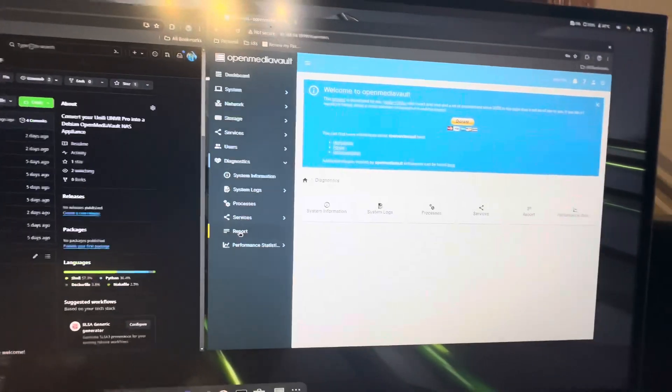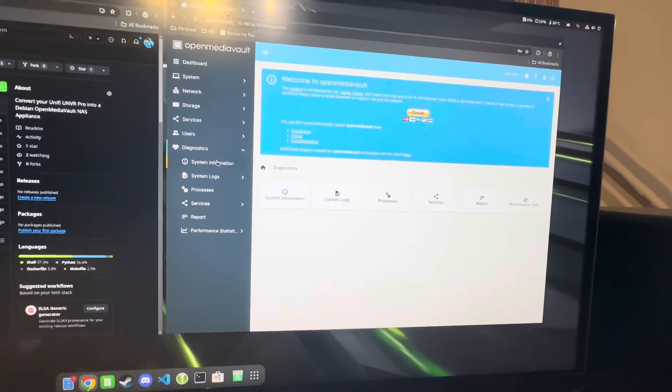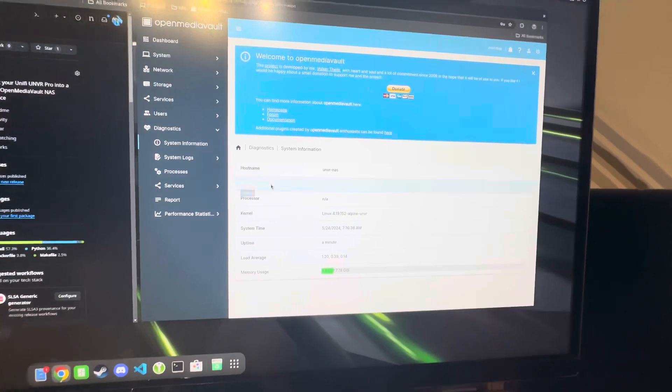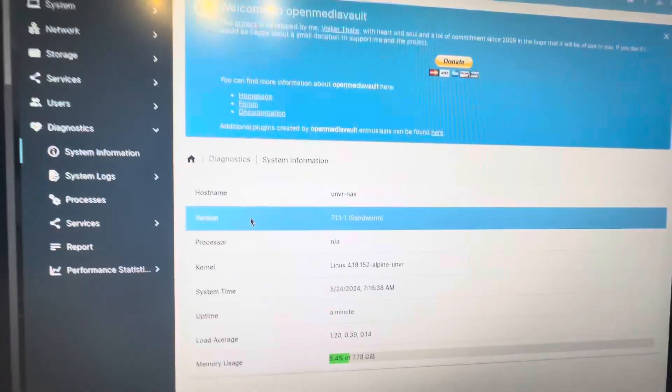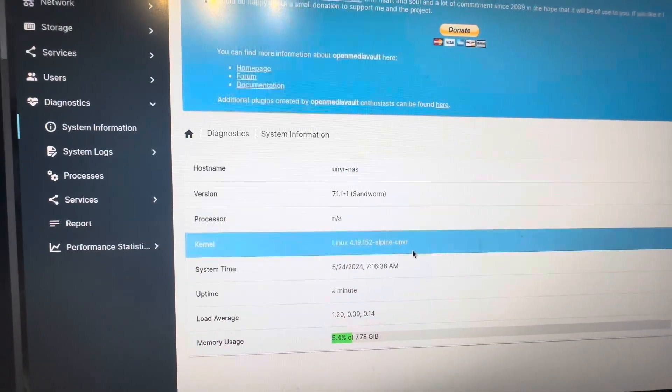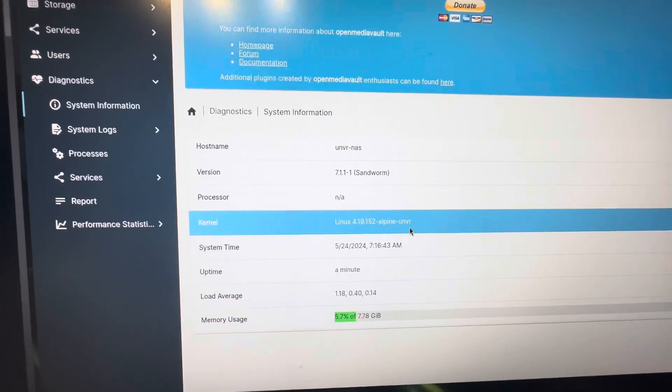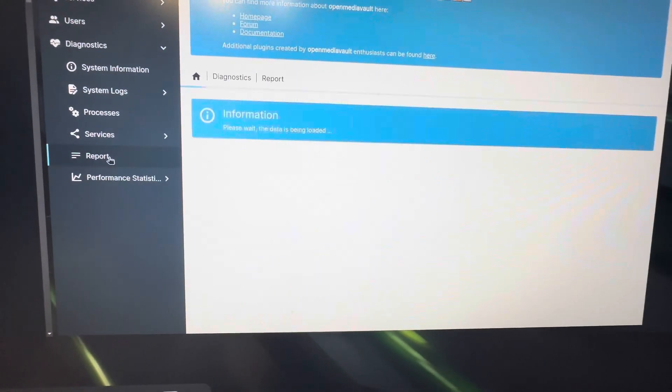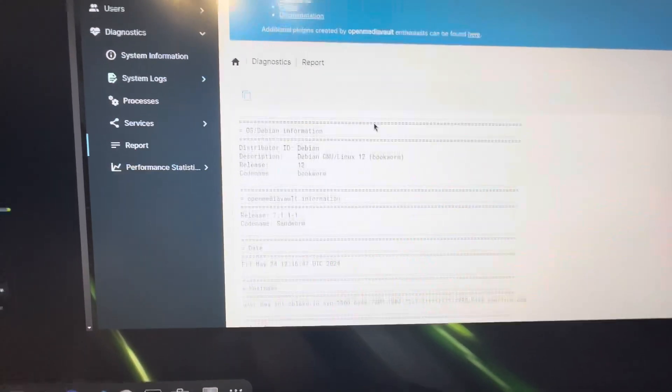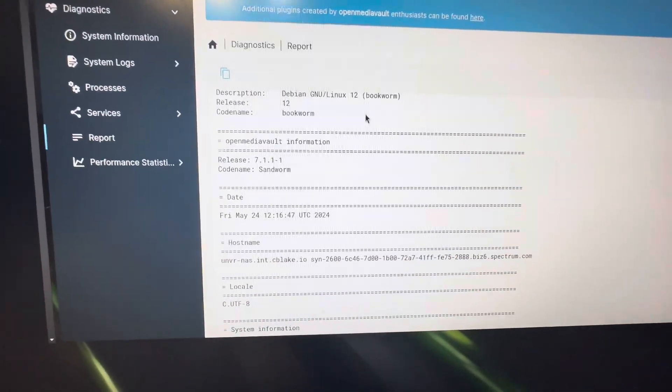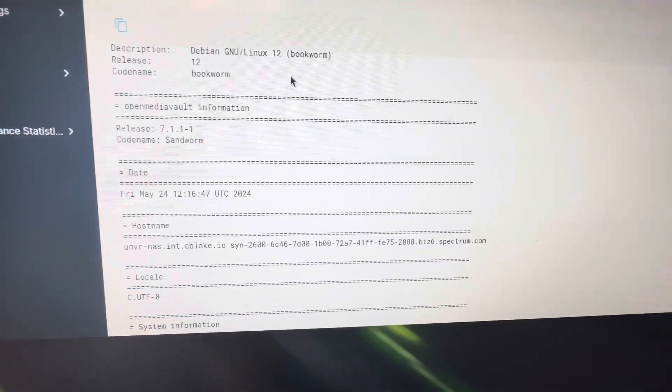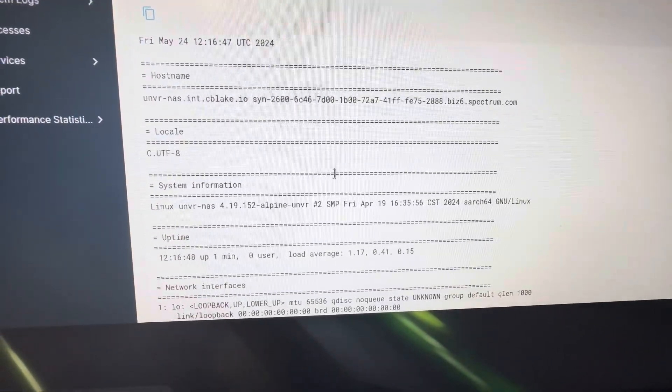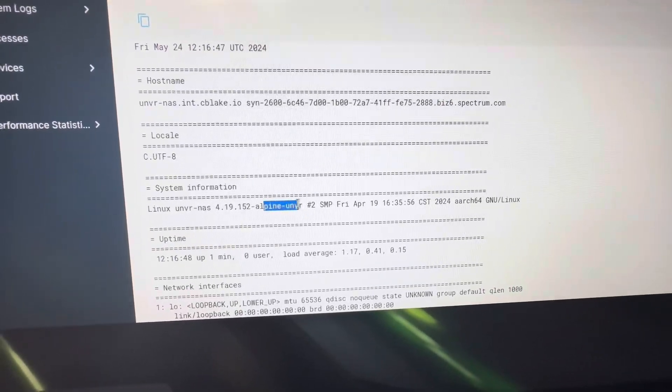And if we go to diagnostics and system info, we will indeed see that it is running Alpine UNVR kernel. And if we go to our port, Debian 12 bookworm on Alpine UNVR.